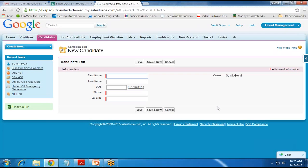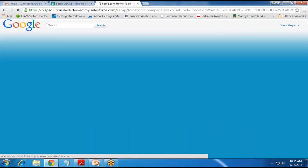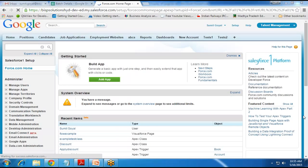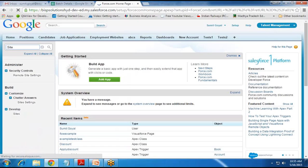First, let's see how to register a site and then we'll see how to publish a VF page on that site. For this, I click on Setup, then look for Sites, and under Develop we have Sites. So I click on Sites.